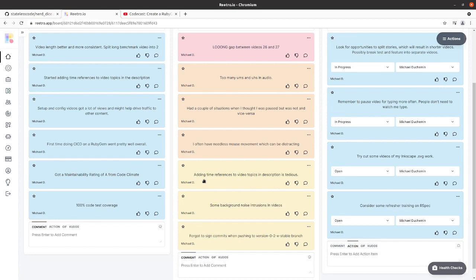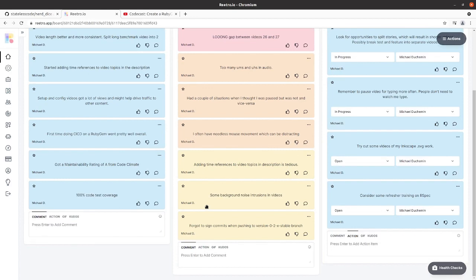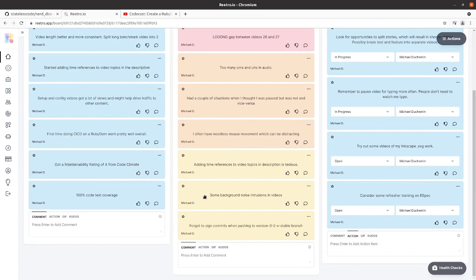There were some background noise intrusions in some of the videos. We've got frogs outside, and depending on the time of day or after it rains or something like that, you'll occasionally be able to actually hear them and pick them up on the microphone if you listen to some of the videos between these two retros.